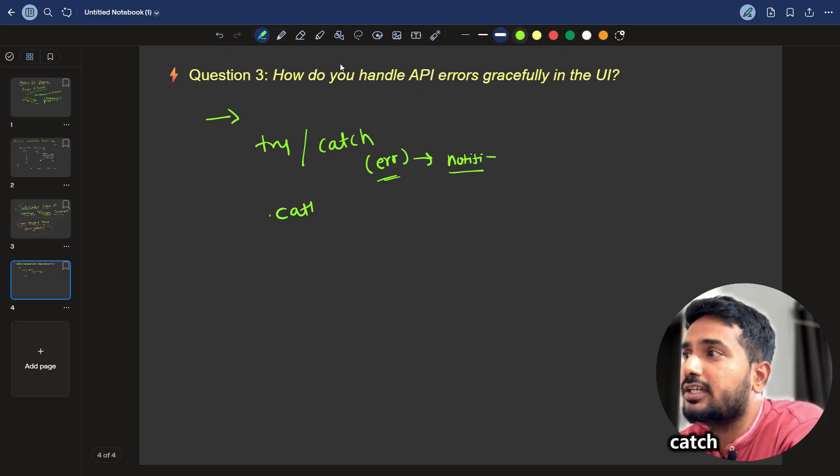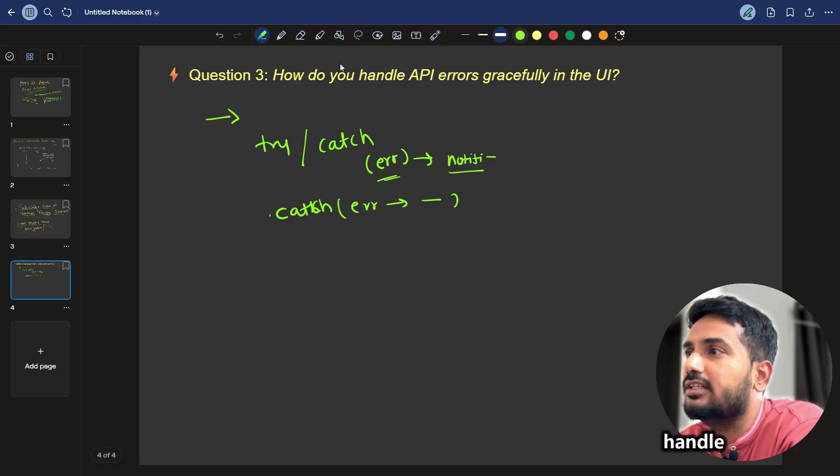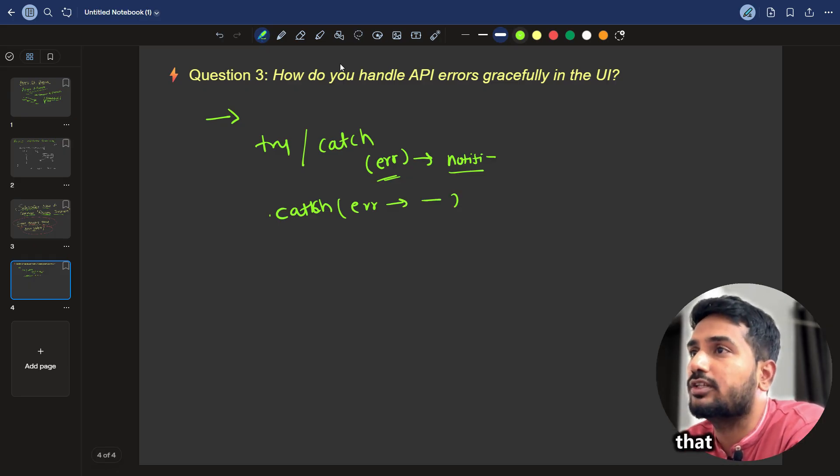If you are using the normal promises, you can use dot catch block, catch block, where you will get the callback and there you can handle it. This is where you should put that code.